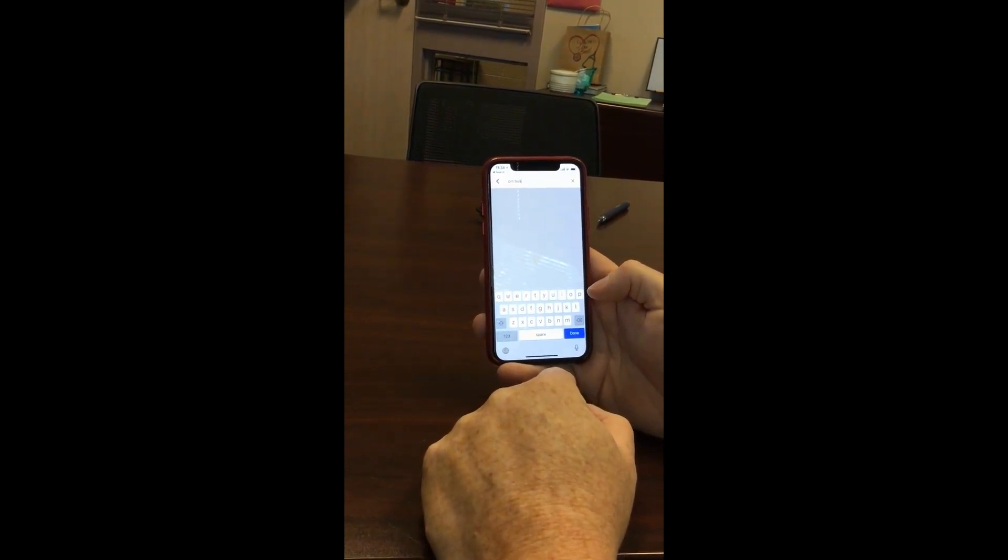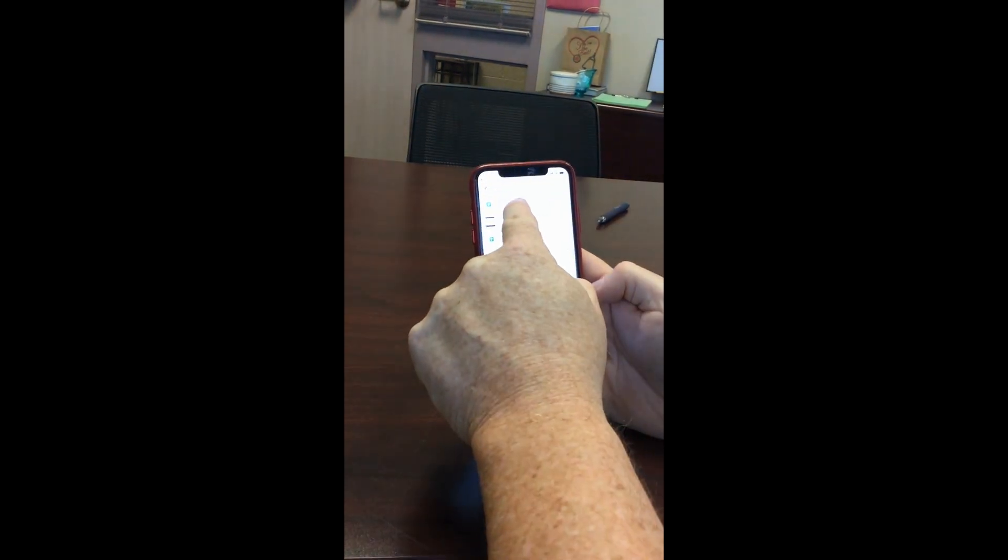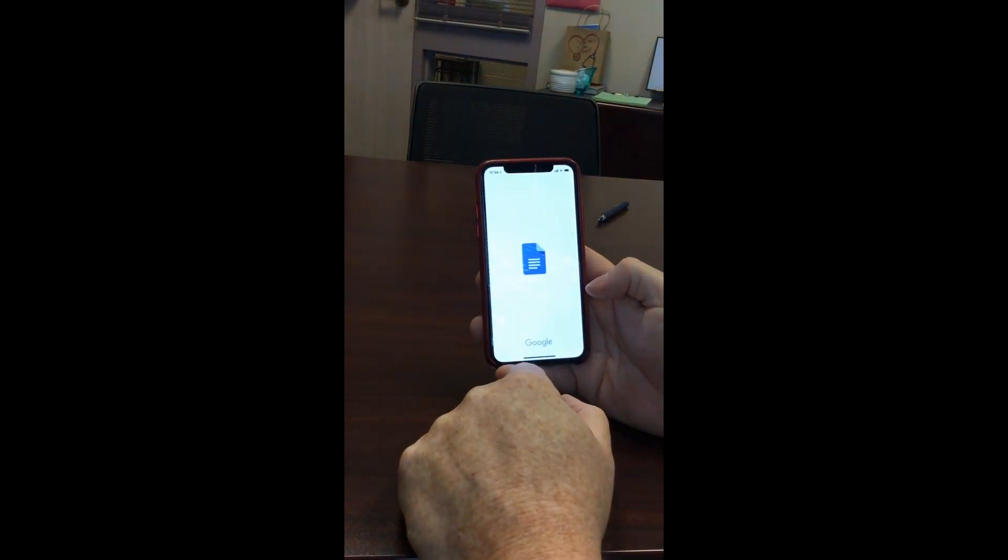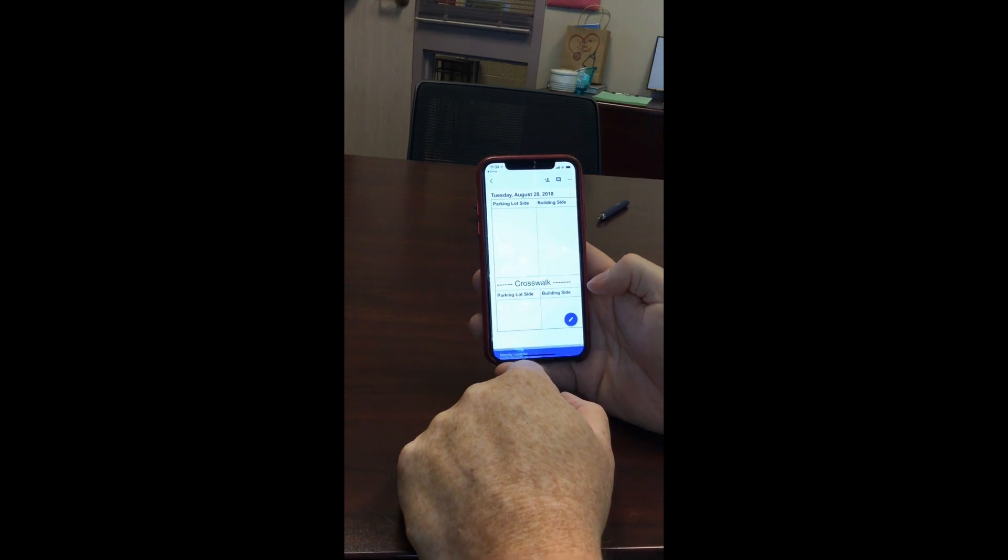I'm going to click on search and I'm going to type in PM bus. And it's going to search for it, and there's my bus arrival doc. So I'm going to click on that and that doc is going to open.